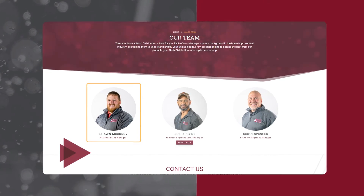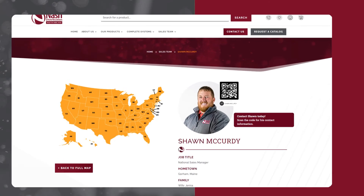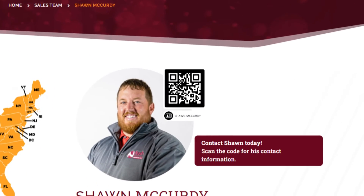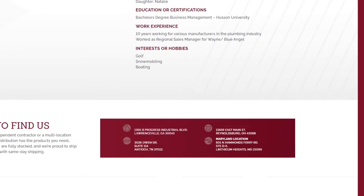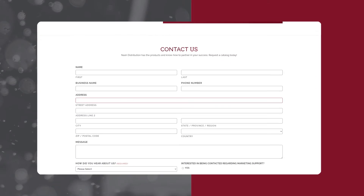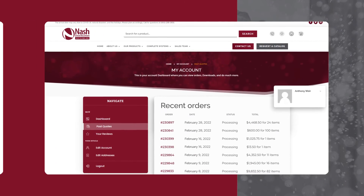Select your regional salesperson and scan their QR code to get their contact information, or you can fill out the form to send them a message.